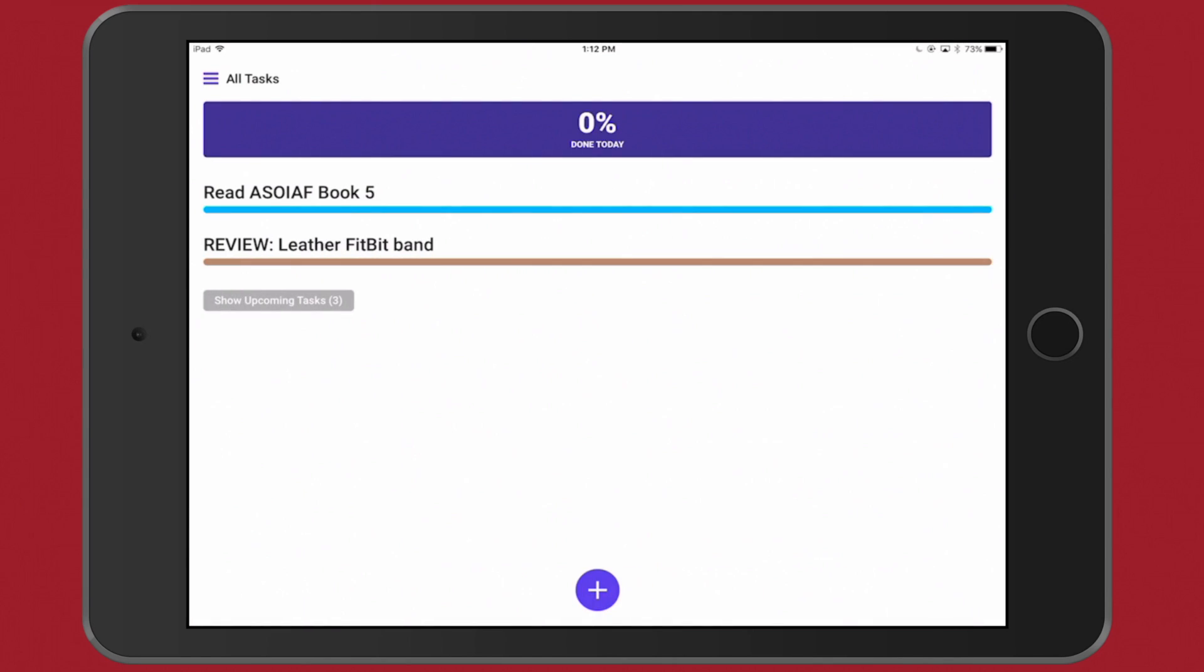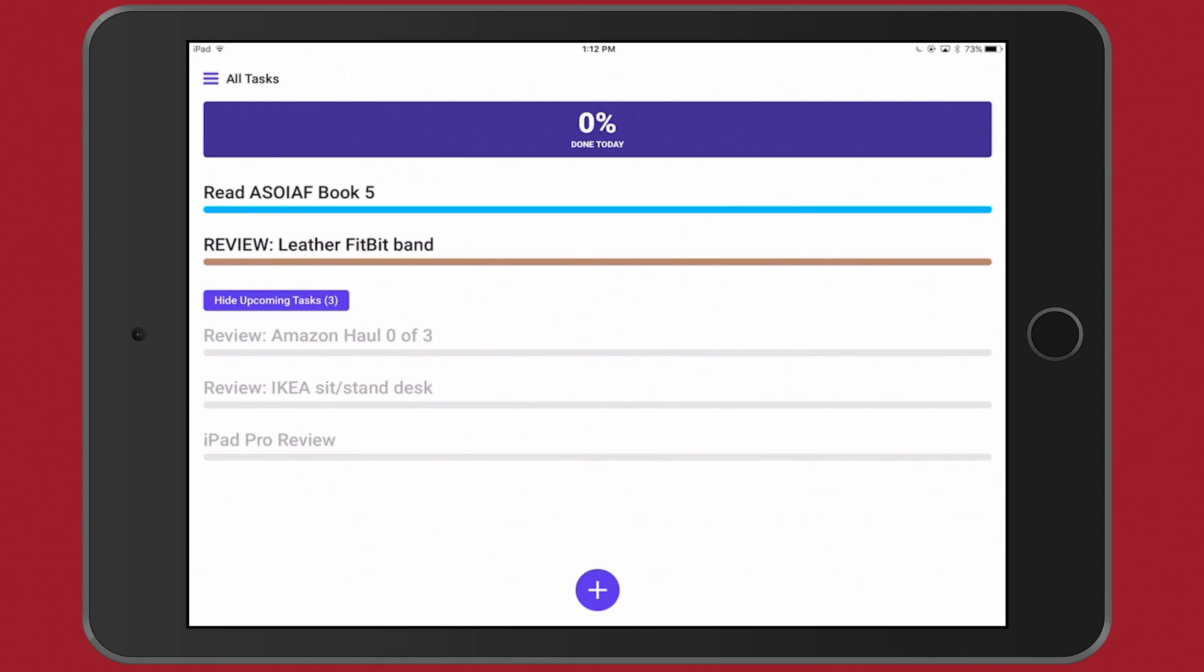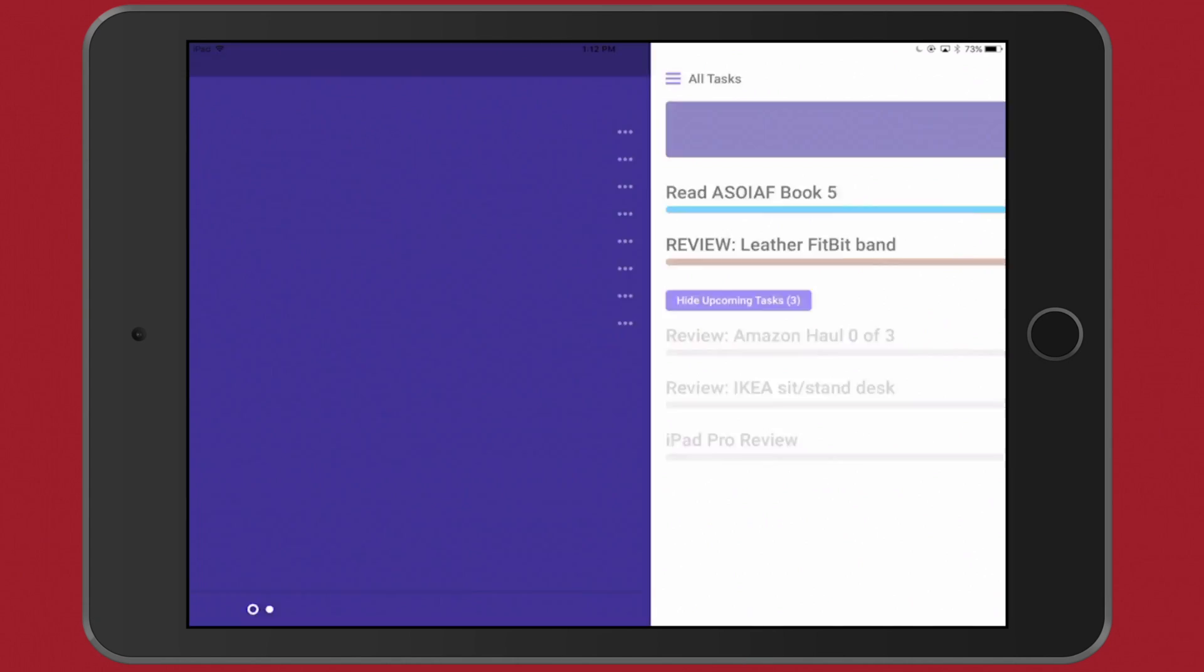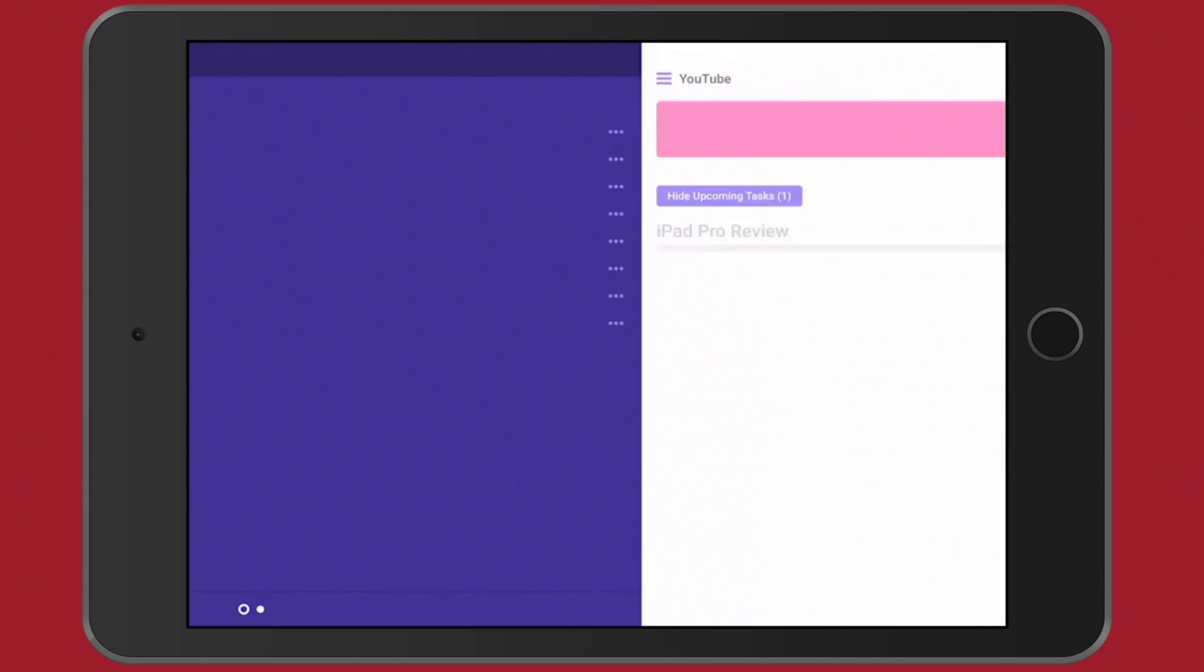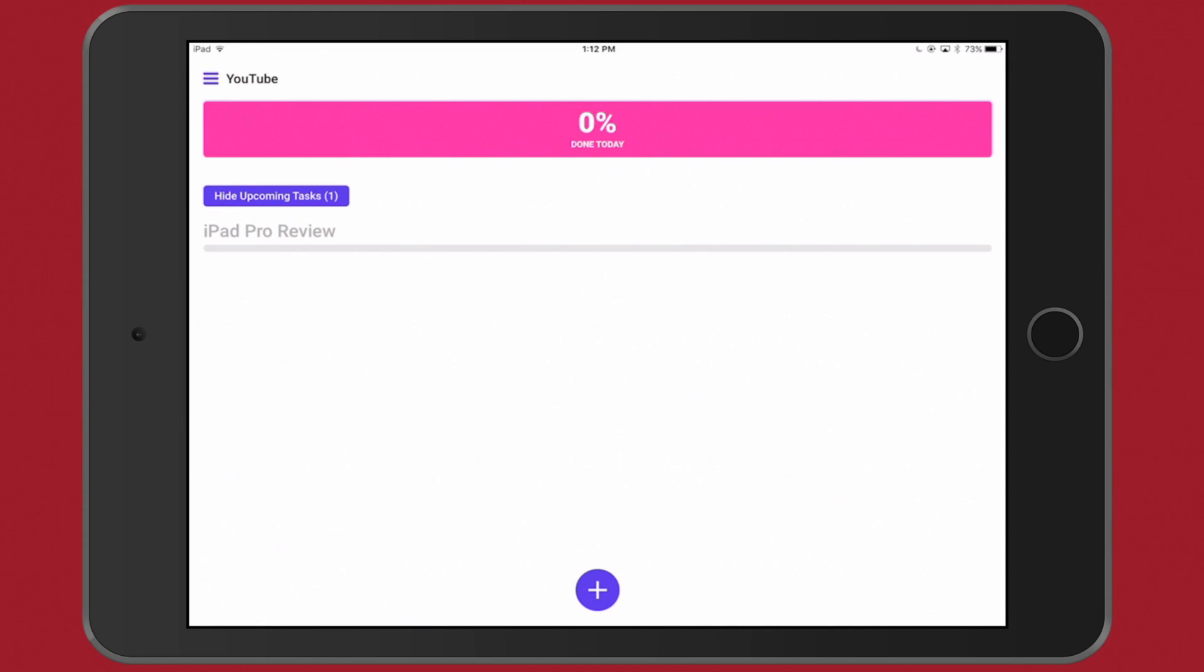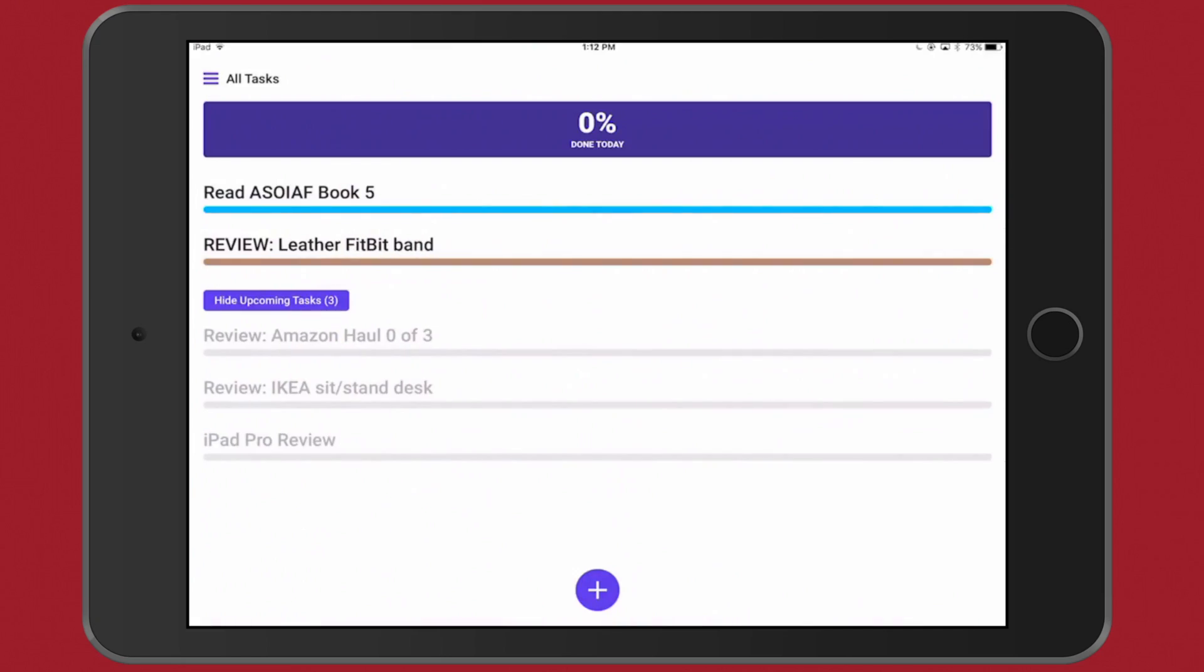What I mean by that, if you come over here you'll see this review of the Leather Fitbit Band is brown - that is my Work. And then right here, my To Do's, and 'Read A Song of Ice and Fire Book 5,' I had to finish that. Actually I've already read it, doing it again. But if I tap Show Upcoming Tasks, some of these reviews right here are for YouTube and they would be pink. Let me come over here to YouTube to show you real quick.